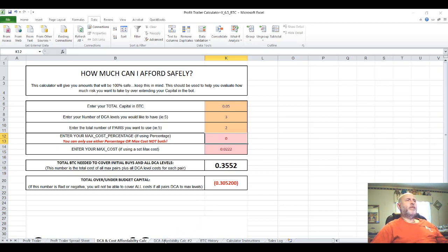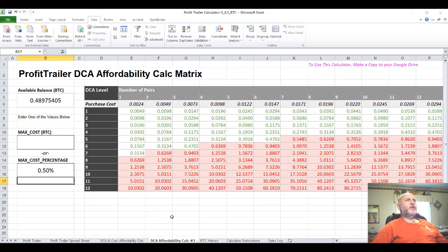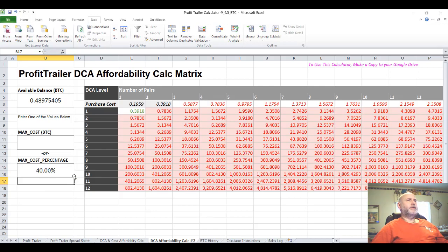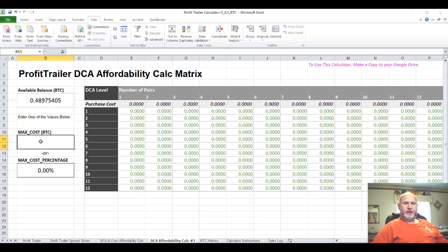I've also added a second DCA affordability calculator that I found, but I don't currently use it and haven't taken the time to study it. Your available balance can be typed in manually — I'll probably correct this so it pulls from cell C18 on the Profit Trailer page, just like the other calculator. You can change your max cost percentage to see how everything changes, or switch to a fixed max cost like 0.0125.